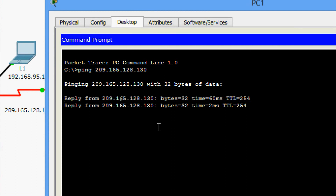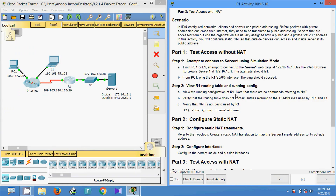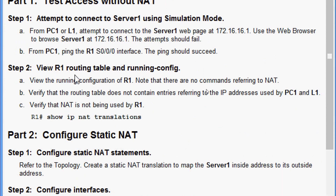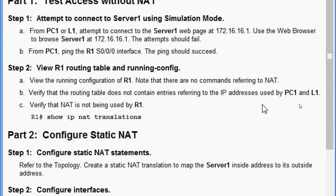Yes, we are getting the reply. Now we will go to step two — view R1 routing table and running config. View the running configuration of R1. Note that there are no commands referring to NAT. Also verify that the routing table does not contain entries referring to the IP addresses used by PC1 and L1.